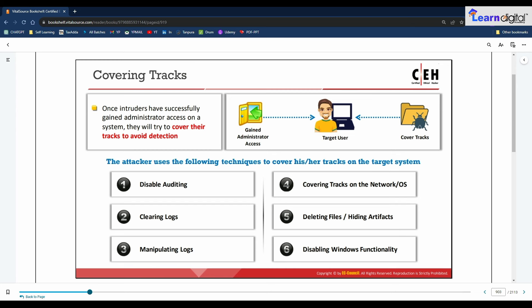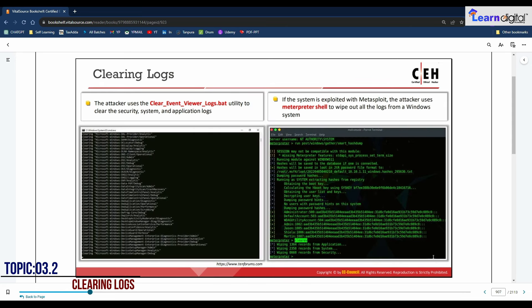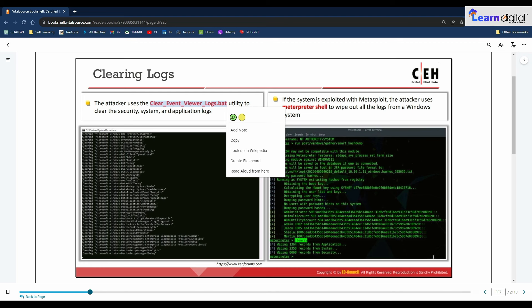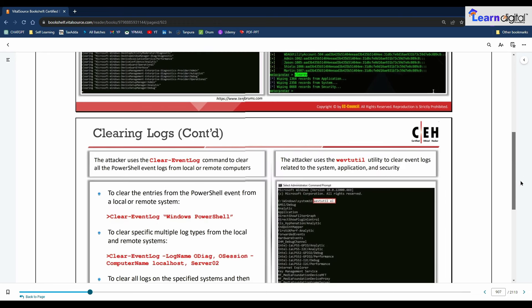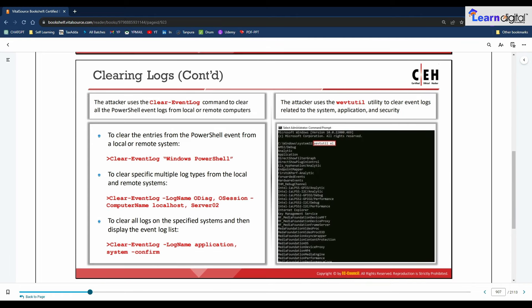An attacker may not wish to delete an entire log since doing so may require admin privileges; deleting only the attack event logs may still allow them to escape detection. The 'Clear Event Viewer Log' (.bat) utility can be used to wipe out logs on the target system. This utility can be run through command prompt or PowerShell using a batch file to delete security, system, and application logs. Attackers use this utility to wipe out logs as one method of covering their tracks.